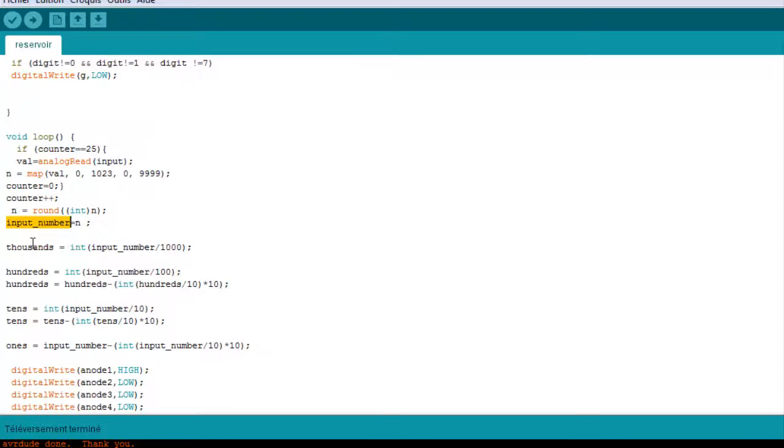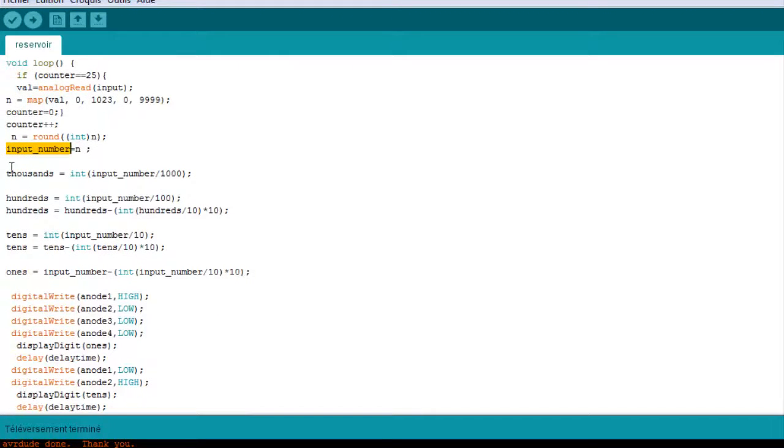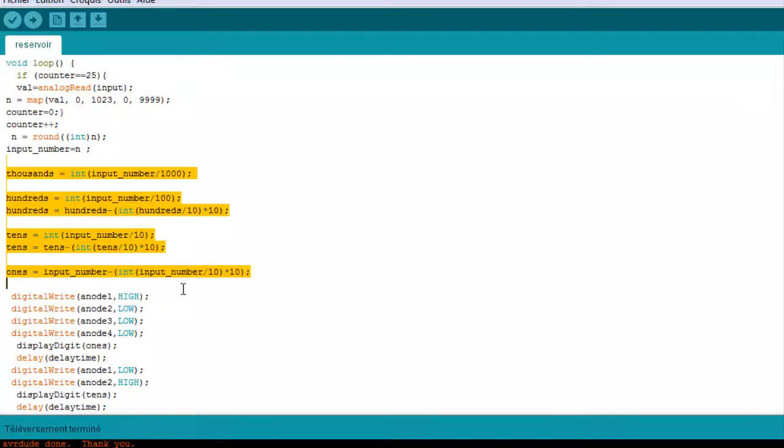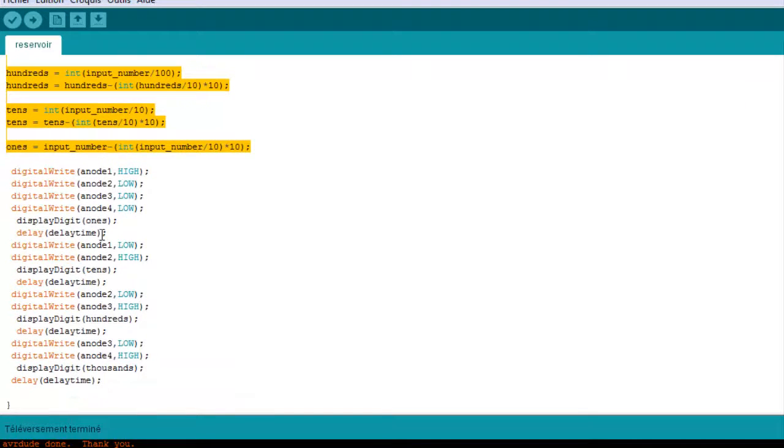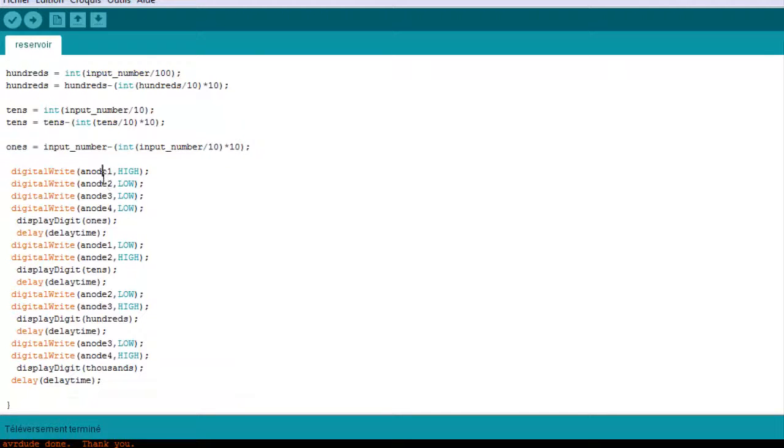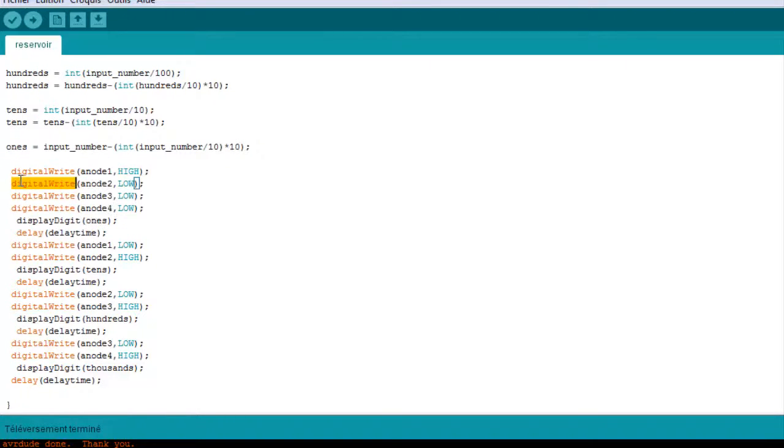These are just a few lines of code to get the thousands, hundreds, tens and ones. After we got that, we set the first anode to high and the others to low so we display the first digit and then we display the ones. After the delay time,